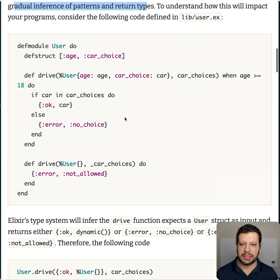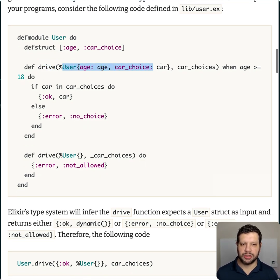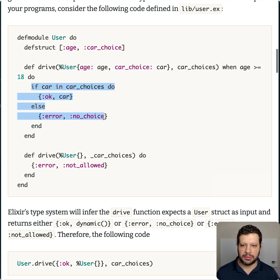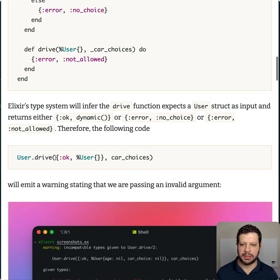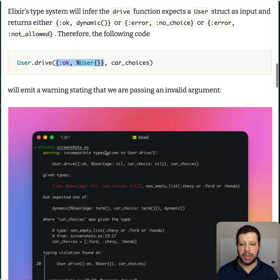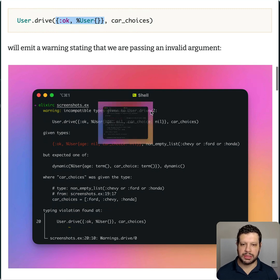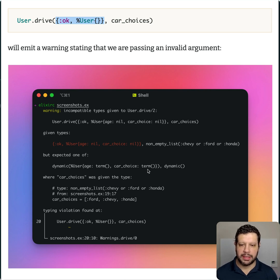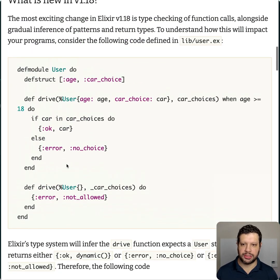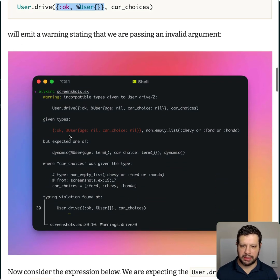I might do some deeper dives on these things later. But you have this drive function — you can see it takes a User struct. So if you were to pass an incorrect argument, say passing an OK-User tuple, you can imagine piping things through and getting an OK-User instead of a User. The compiler will actually give you a warning: it says incompatible types going into user_drive. I like that it highlights it red — that's pretty cool. It expected the User struct. Now, if you notice it says dynamic, that's because it's inference — we haven't explicitly typed this. It's doing it based on what it understands about the system.